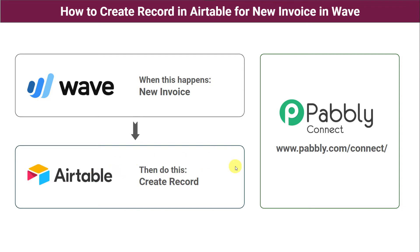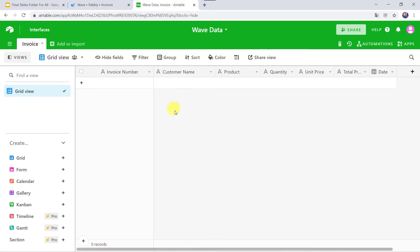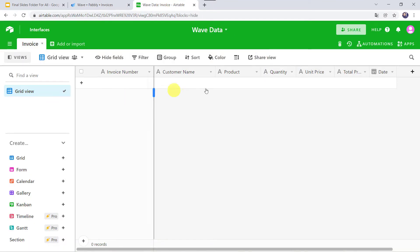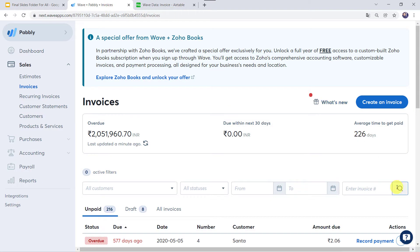So let us check this in real time. This is my WAVE account and this is my Airtable account. I want that whenever I create a new invoice in my WAVE account, automatically the same invoice details should be added as a new record in Airtable. So let us create a new invoice.